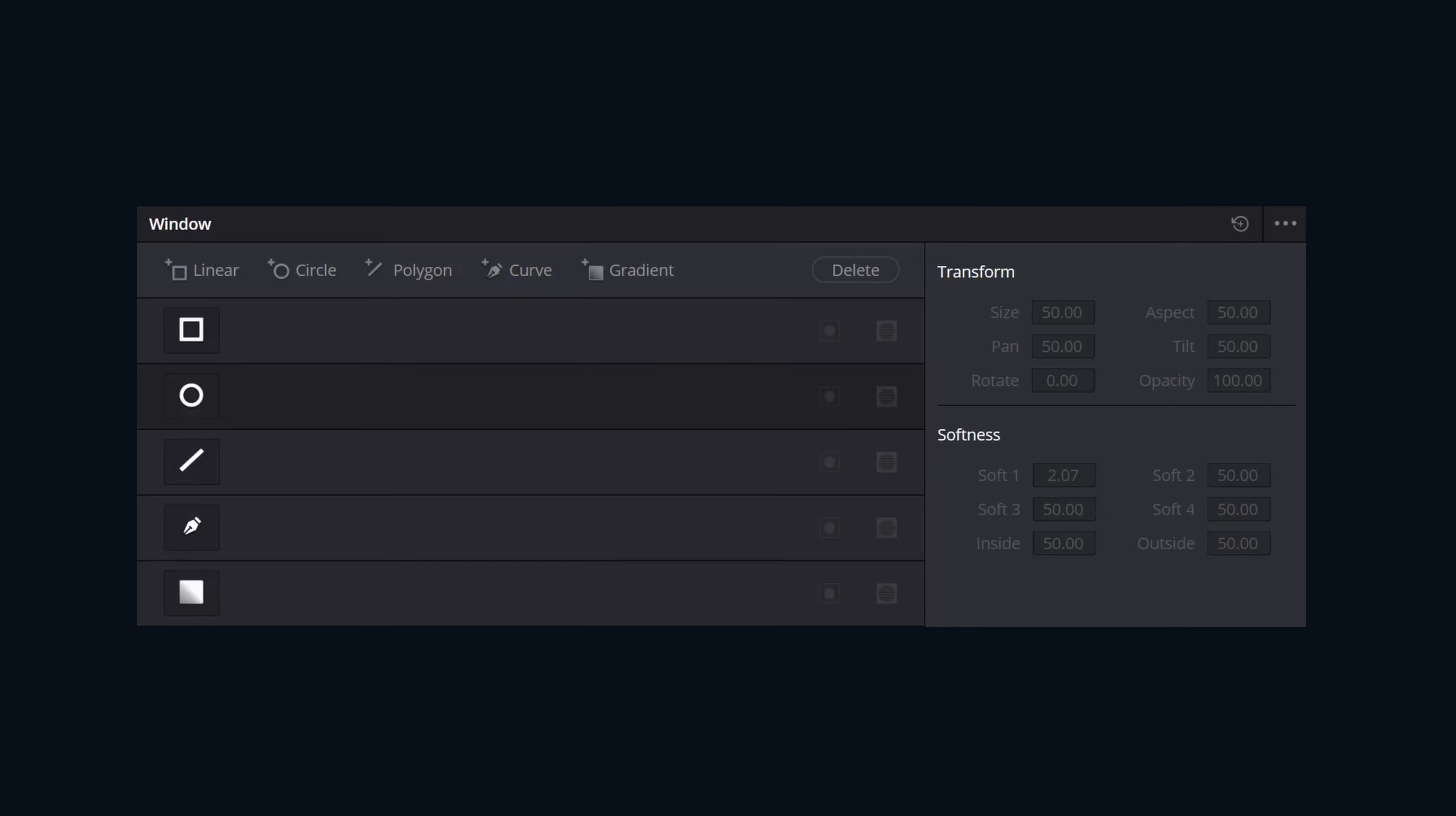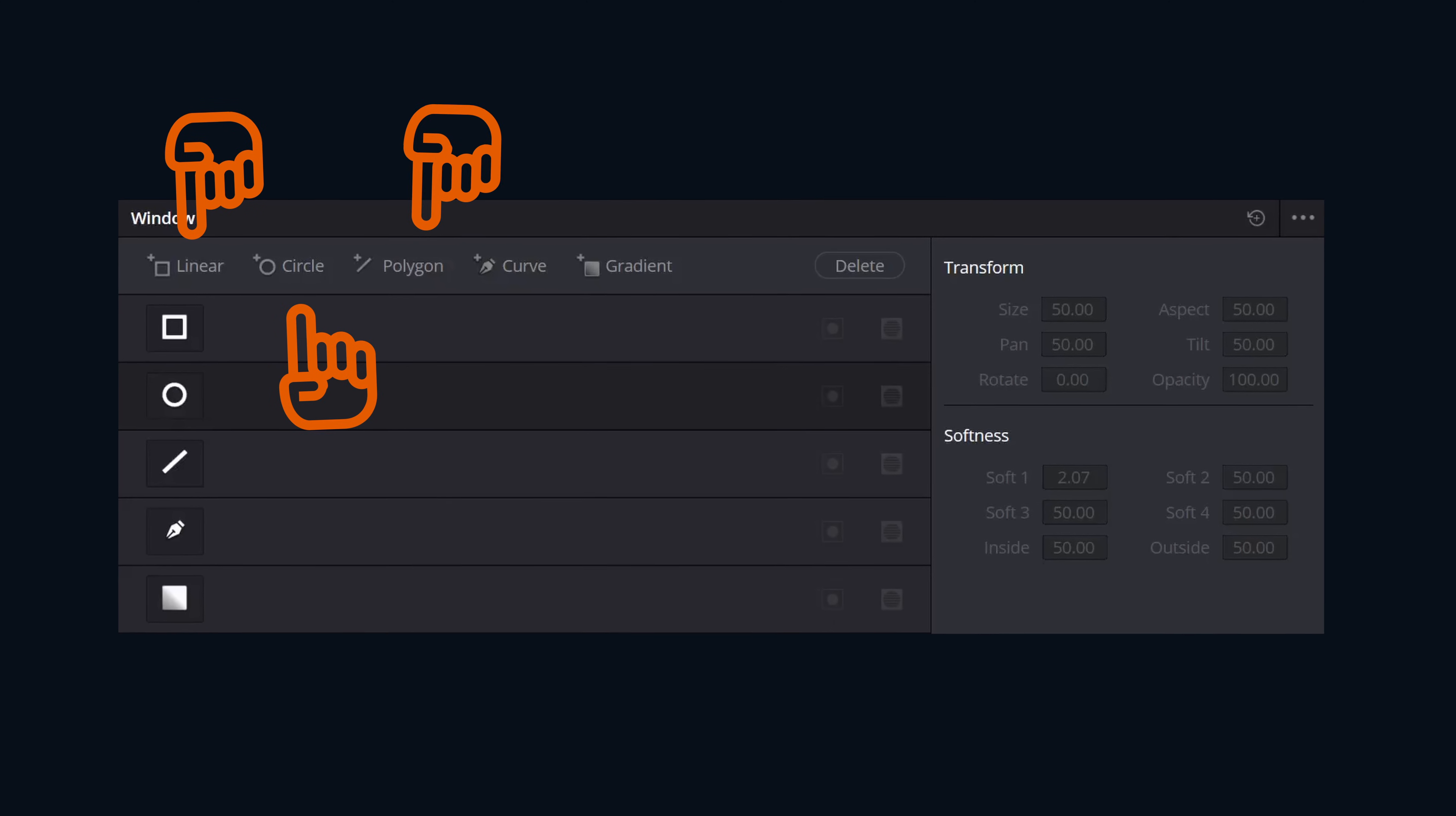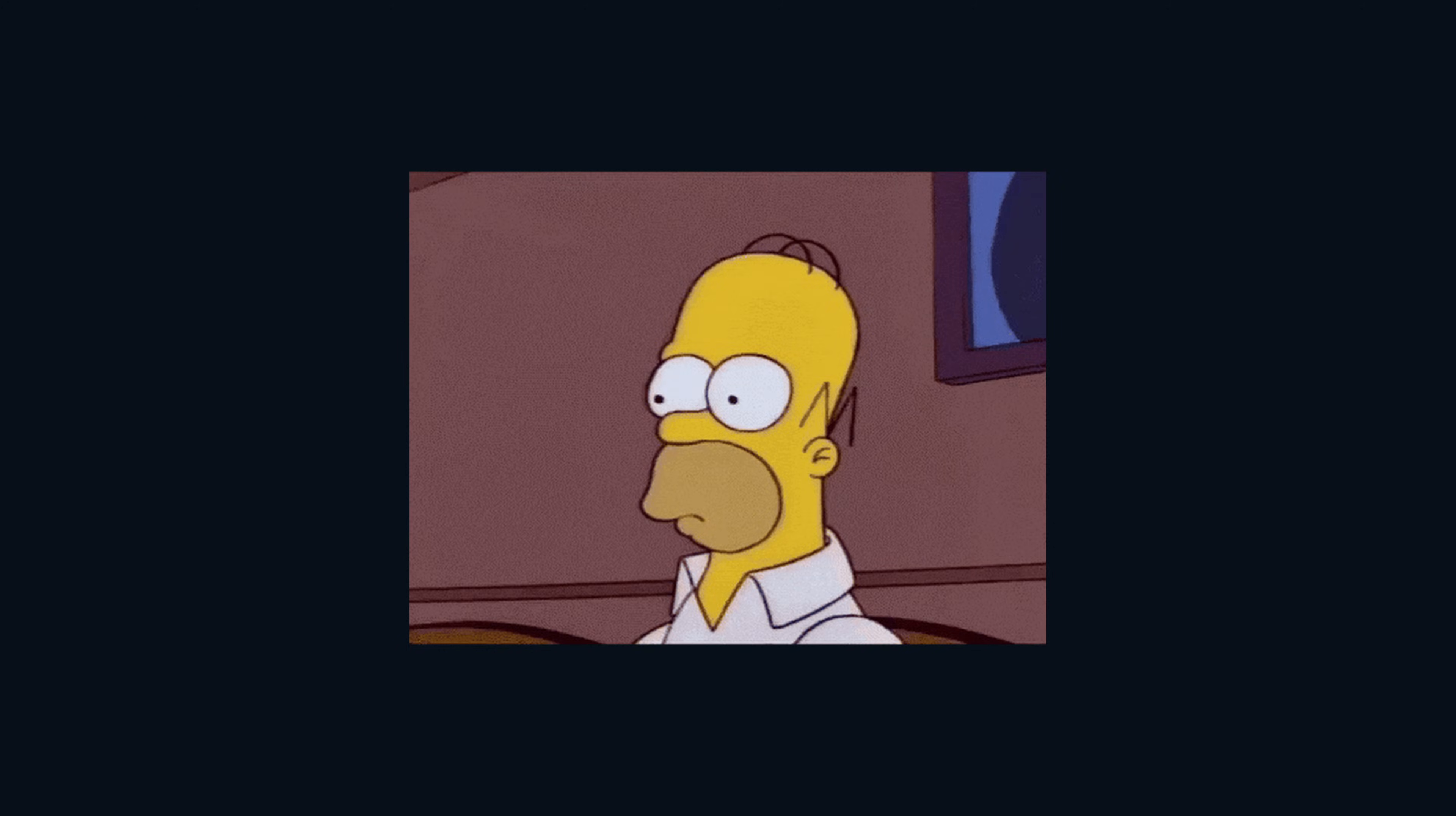In the Windows panel, you have five different options: linear, circle, polygon, curves, and gradient. All of these can be used together or separately.